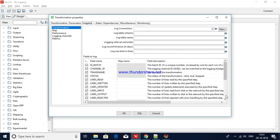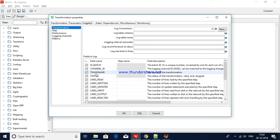For the first time, if the table is not available, you can use the SQL statement — it will generate a DDL and create the table for you with the column names. Batch ID is a unique number that increments by one every time you run the transformation. Channel ID is a kind of UID. Trans name is the name of the transformation you are running. Status will show 'start' when started, 'stopped' if it ends with an error, and 'end' if it completes successfully.